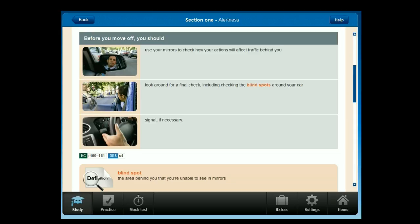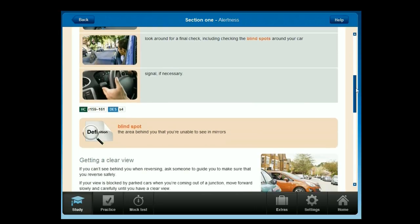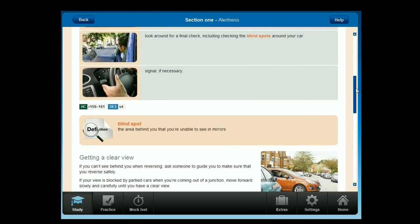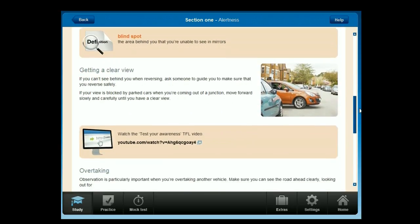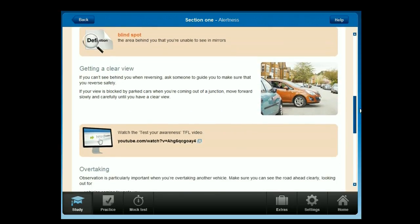Blind spot: the area behind you that you're unable to see in mirrors. If you can't see behind you when reversing, ask someone to guide you to make sure that you reverse safely. If your view is blocked by parked cars when you're coming out of a junction, move forward slowly and carefully until you have a clear view.